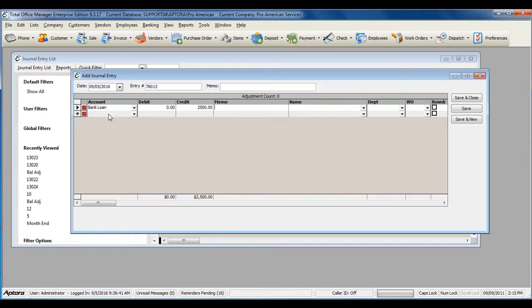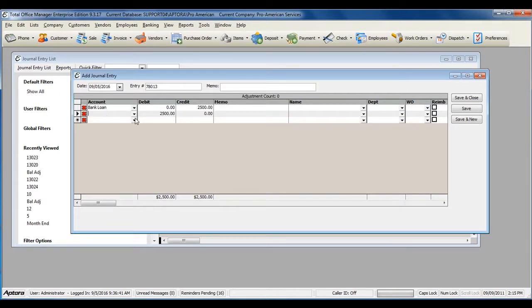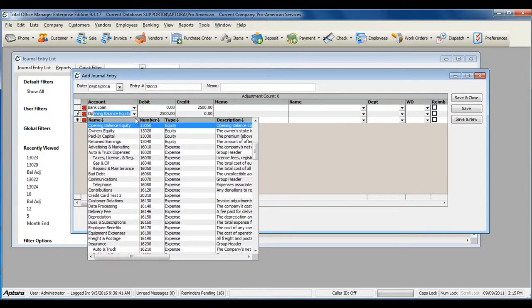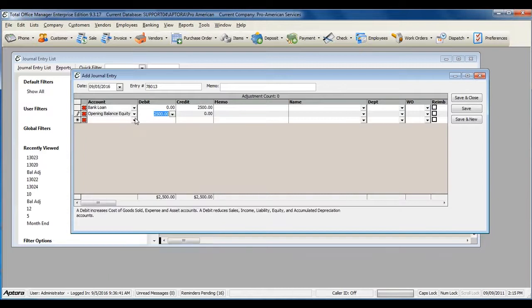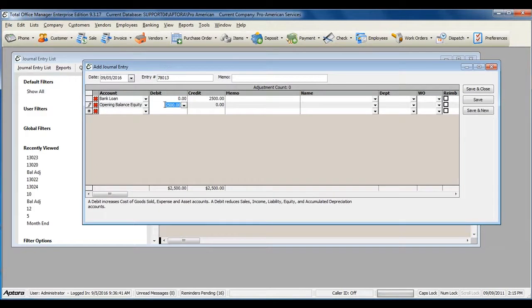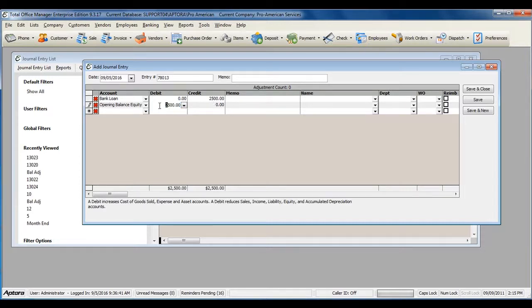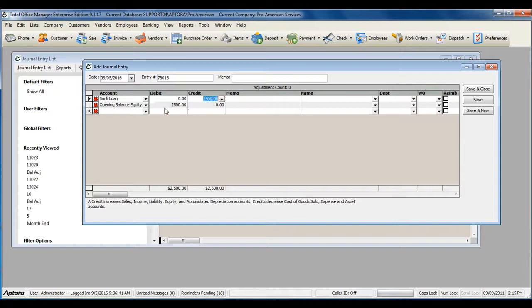On the second line, select your offsetting account. As you can see, the amount from the credit column automatically populates into the debit column, as the debit and credit lines must balance.